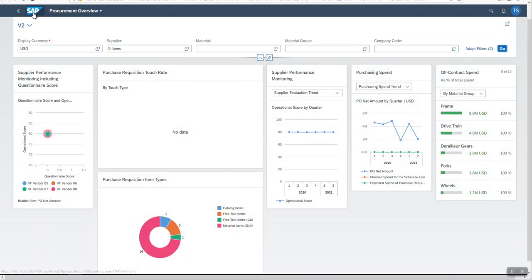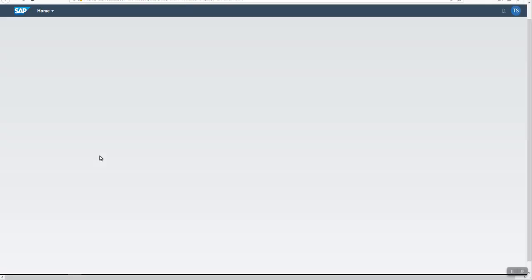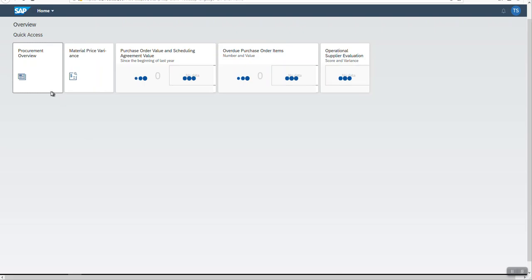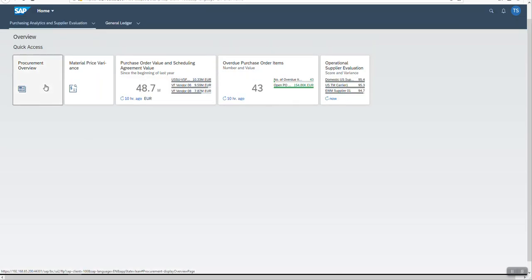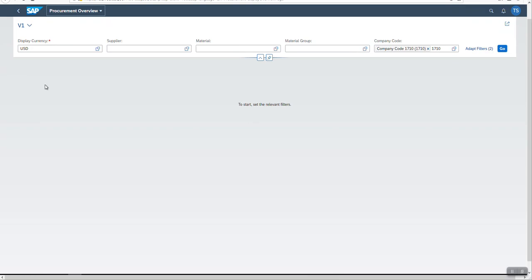I go back to the launchpad and launch the procurement overview application again. The variant V1 has already been applied, so the filter bar has already been customized and values have been set.